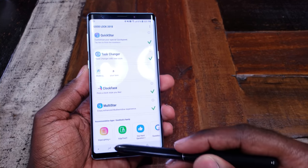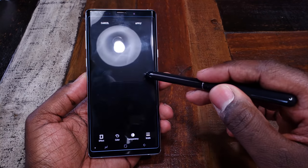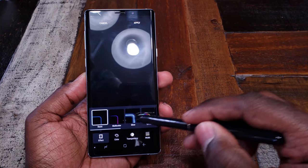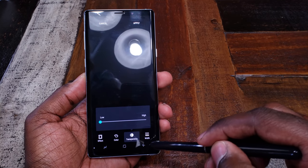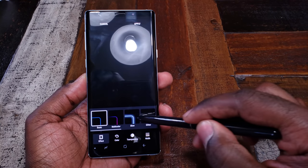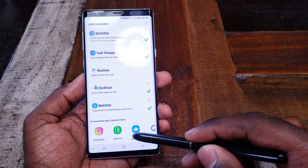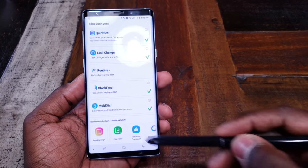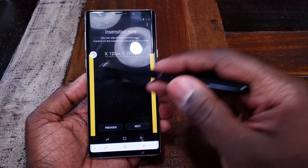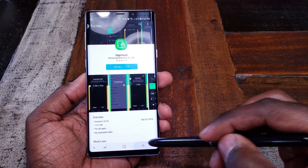Down here you've got Edge Lighting already, but GoodLock is calling this Edge Lighting Plus. As you can see, it's going to give you a ridiculous number of new options. If you go to Effects, normally you get a couple, but now you get all these — you can change your transparency, width, and patterns. You've got a lot more patterns you can apply. You can also actually change how edge detection is set up — the panels and how far in the edge detection goes — so you can customize it to where it fits your hands perfectly and you're not getting false touches.